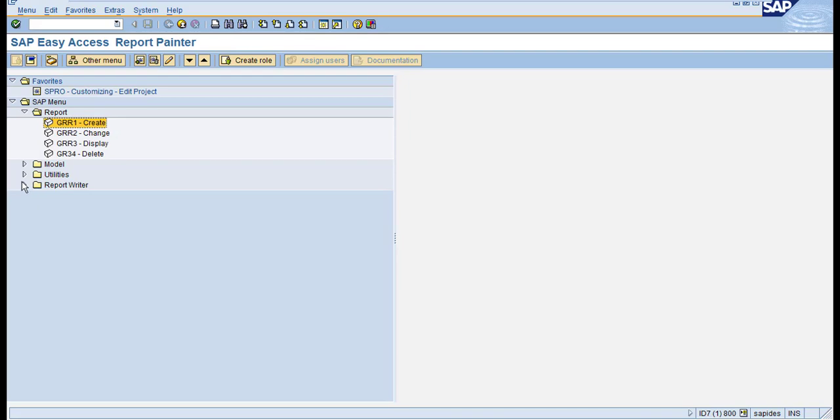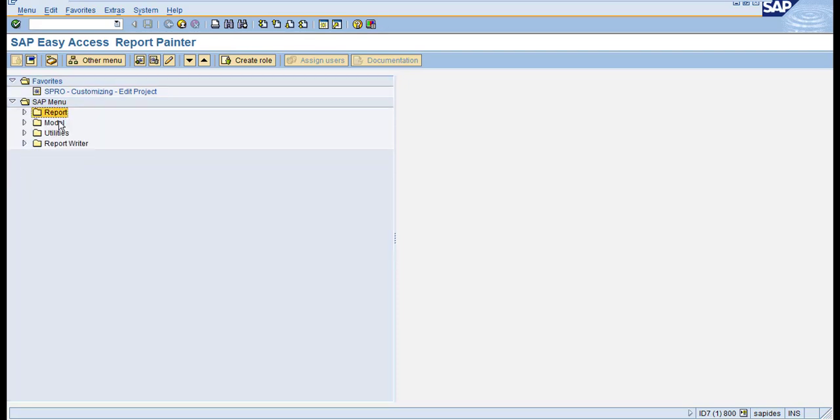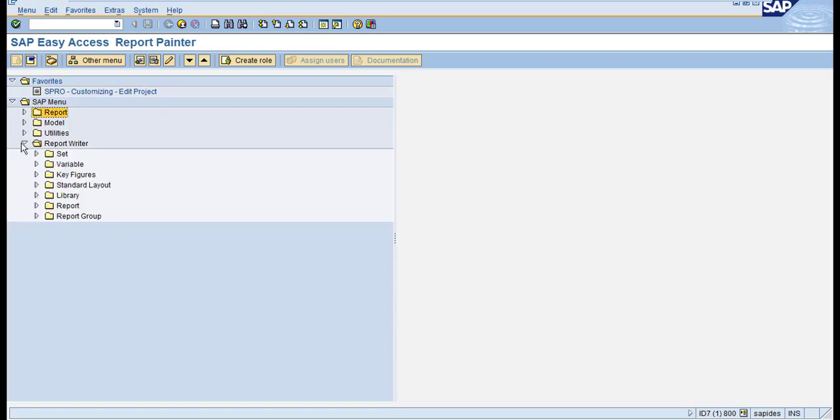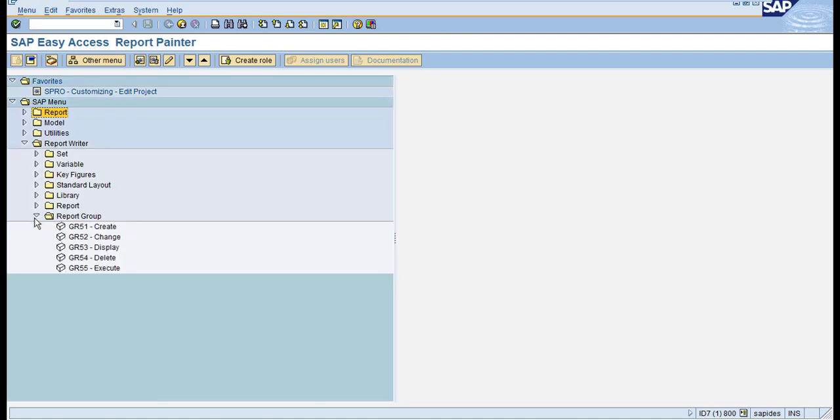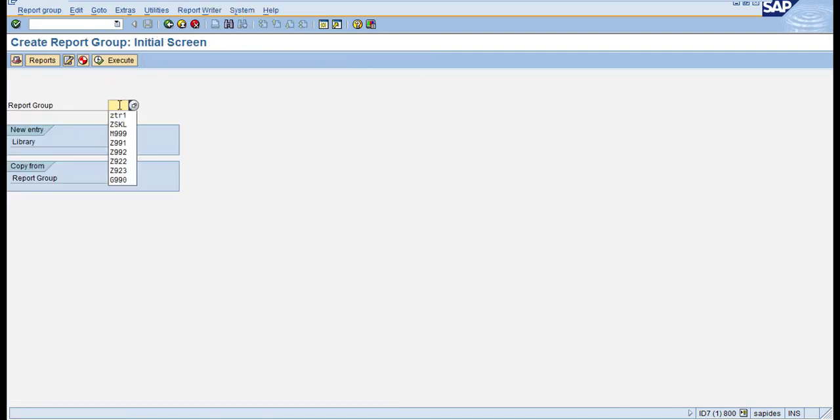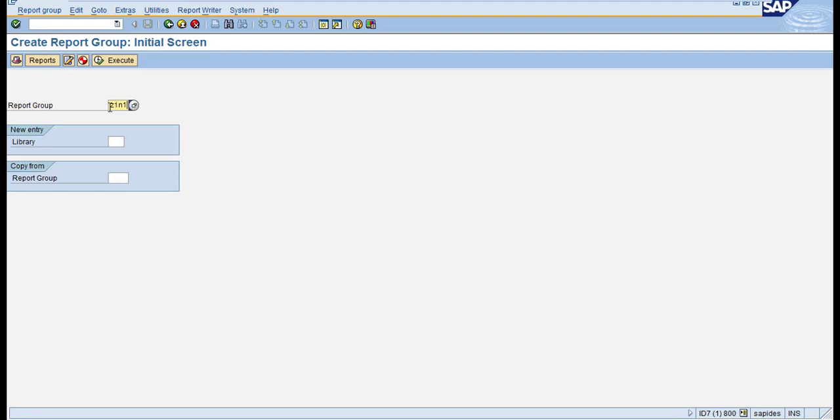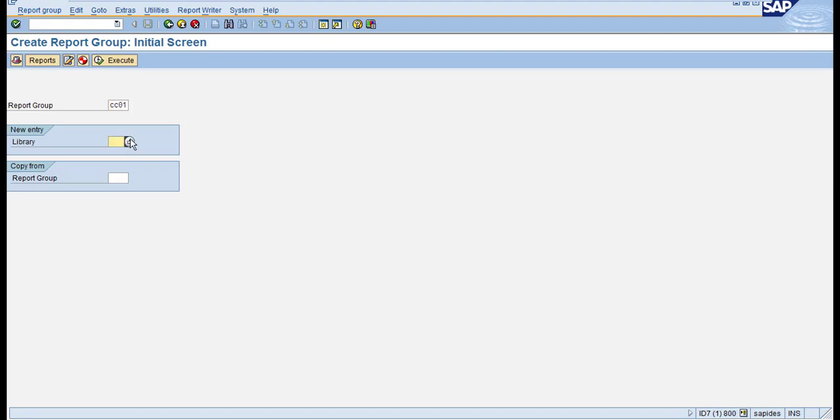To assign it to the report group, go to Report Writer Report Group and click on Create. Here you can enter the report group name—I'll use ZCZIN1, but you can use any name you want, like Cost Center CC, CC1, or CC01. For the library, we use ZIN.